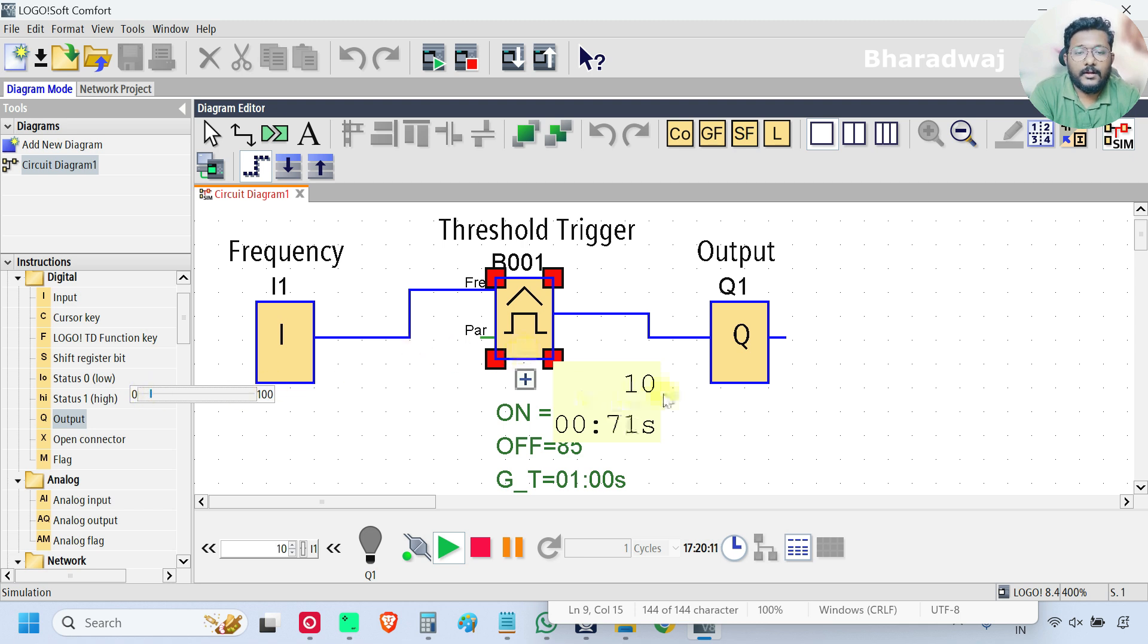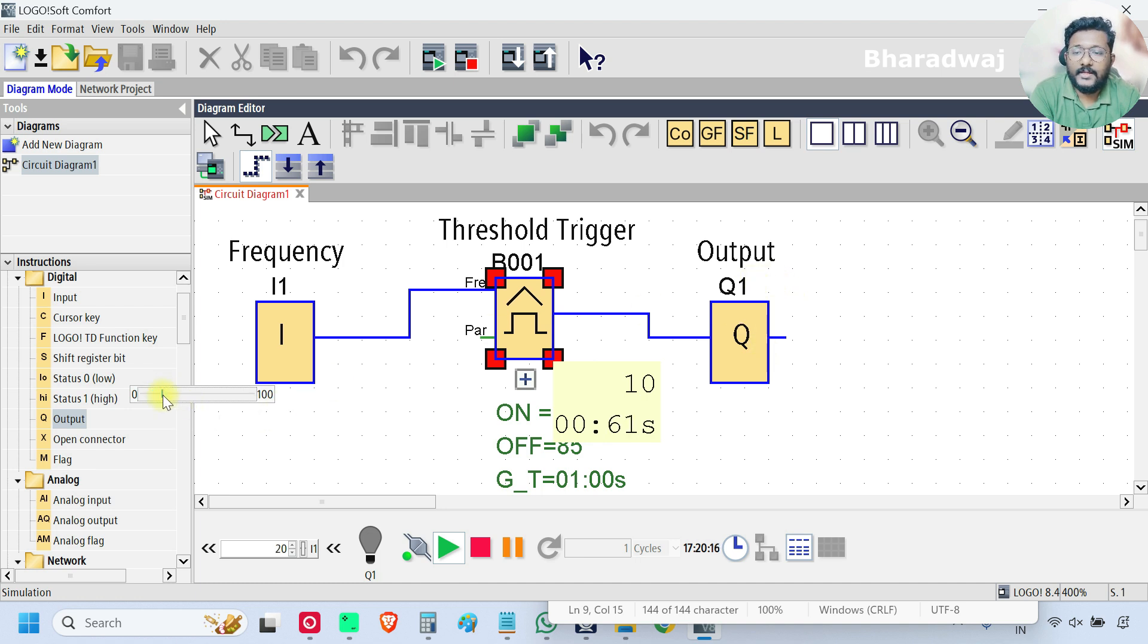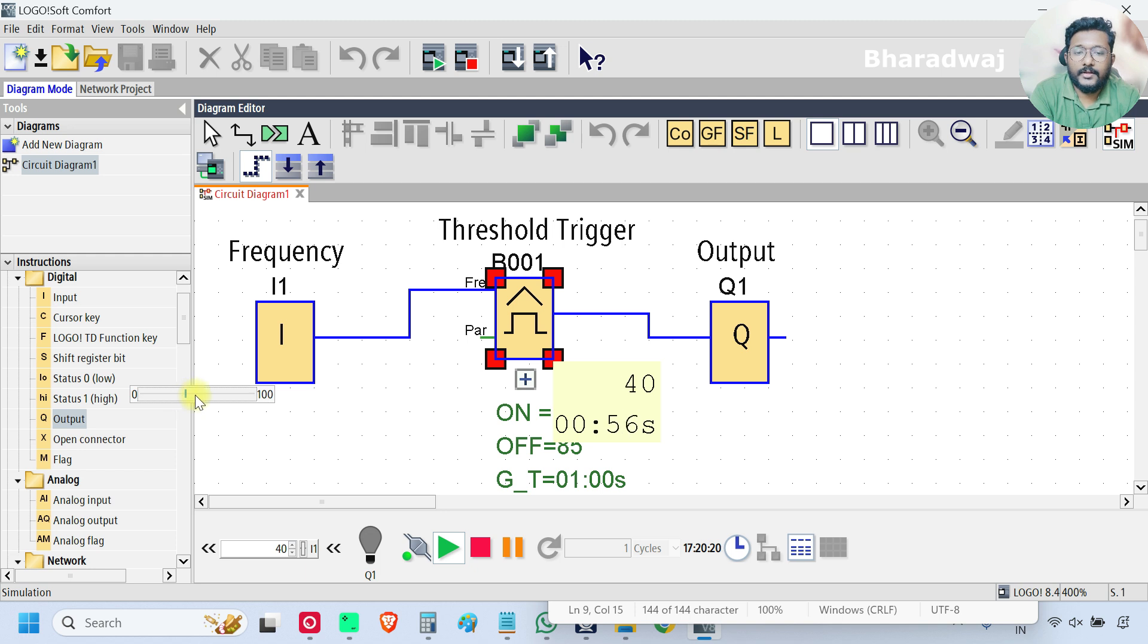I am increasing the input frequency. See, now the input frequency is 10 Hz. Output is off. I will increase 20, 30, 40, 50. Output is on.